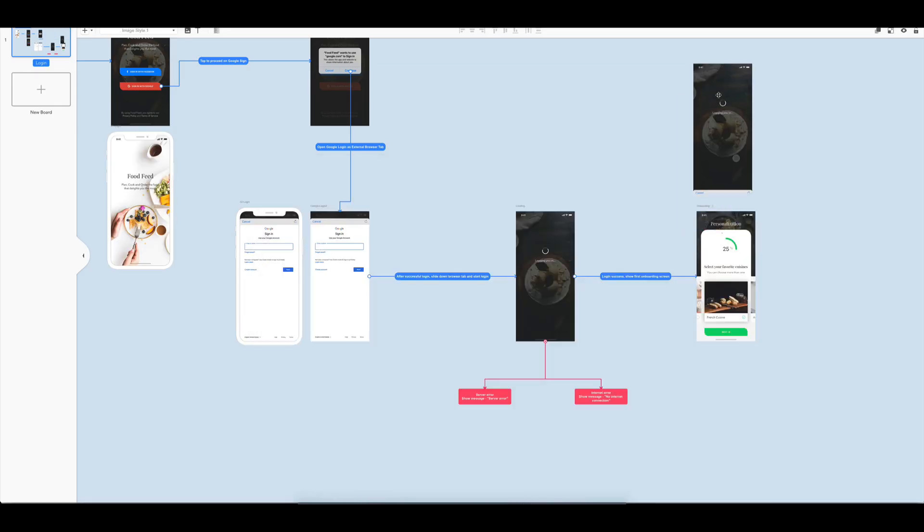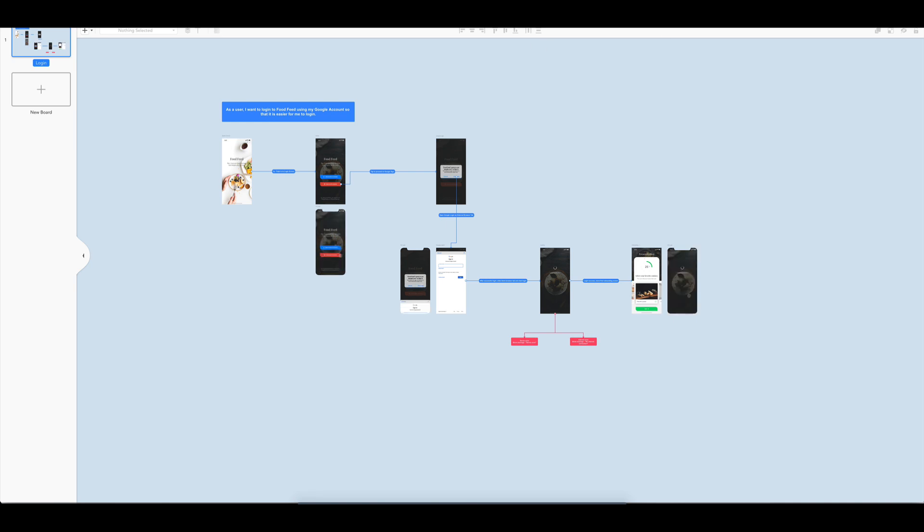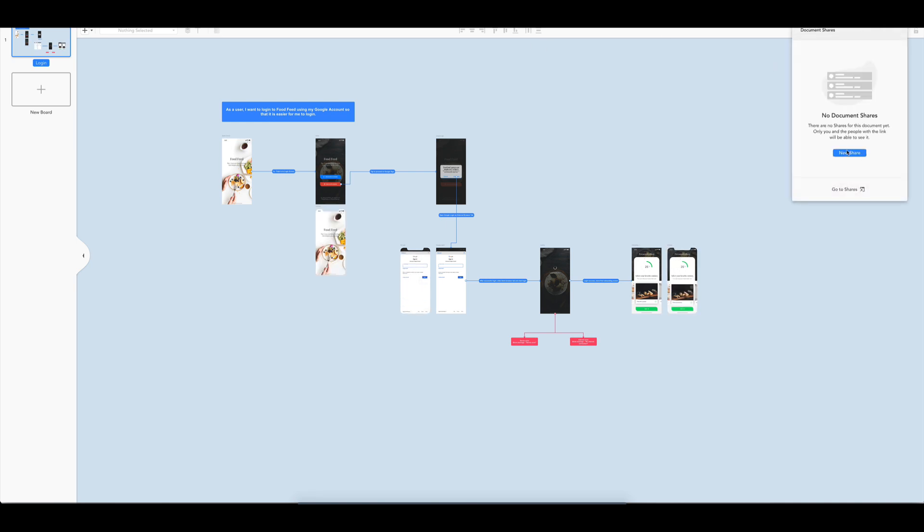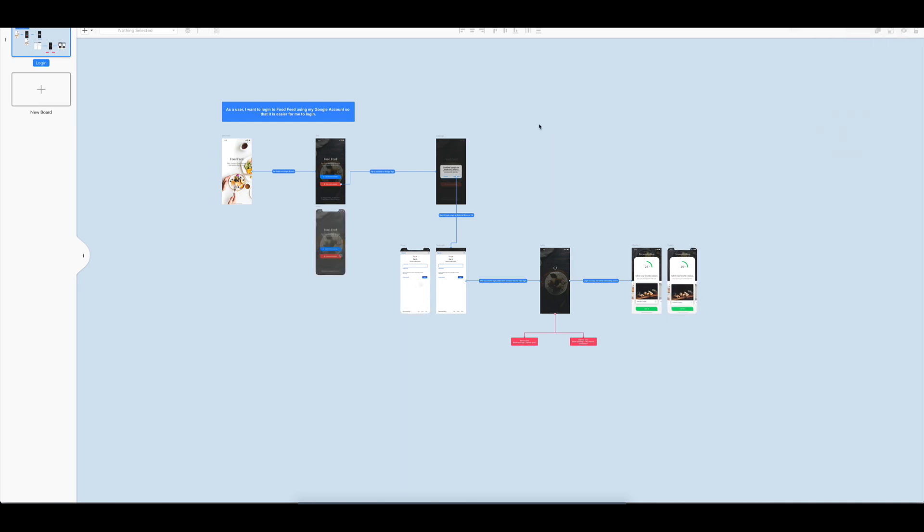So yeah, we now have a complete screen flow for this user story. You can now upload the file to overflow cloud storage and send a link to developers.